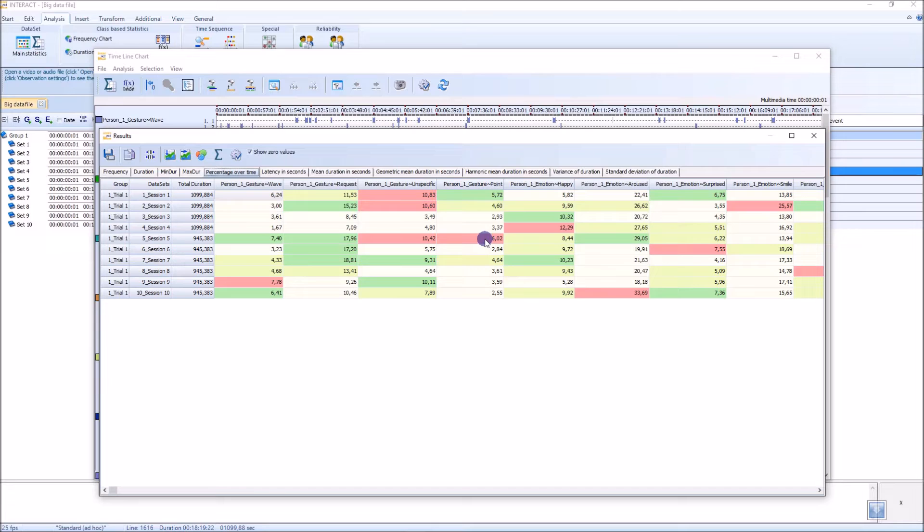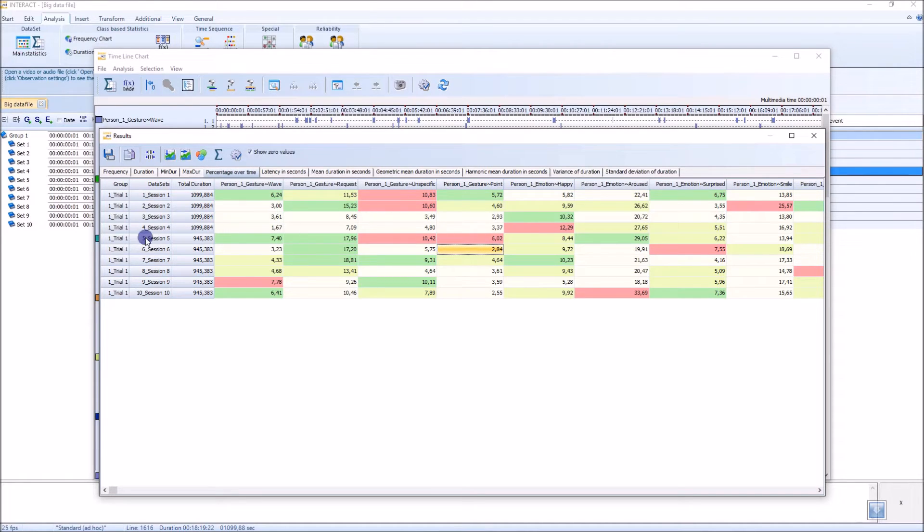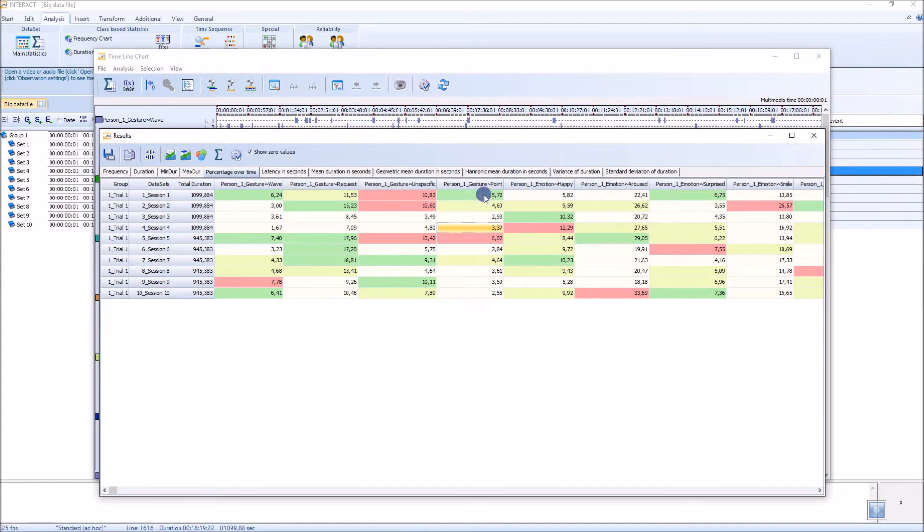Now, for example, gesture point happened for 6.02% for this trial here, session number five, and all the other ones were lower.